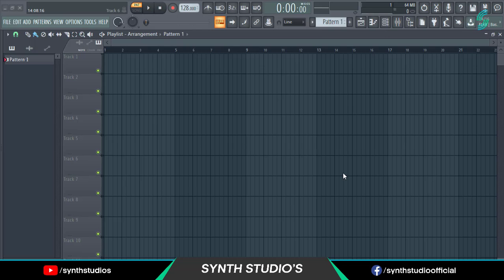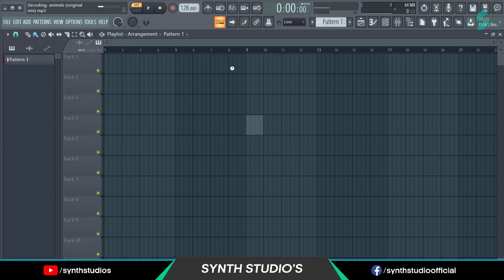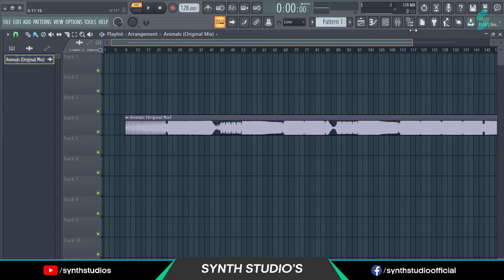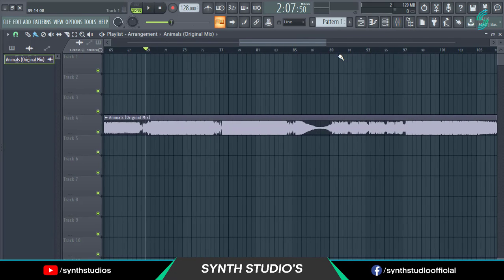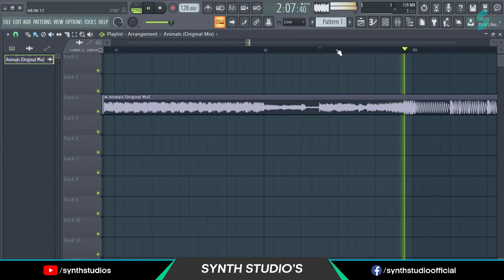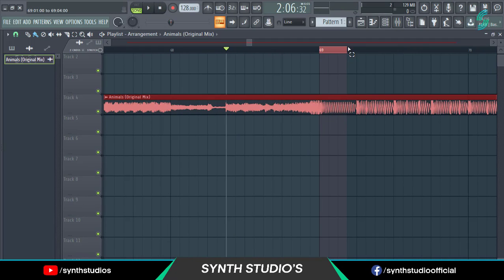Hey everyone! In this video I am showing you how to sample kick from any EDM song. First drag your song into FL Studio and find the kick part. I want to use this kick.